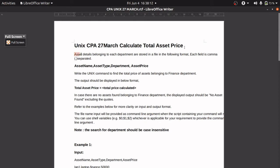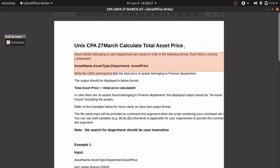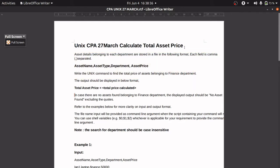The question statement is: asset details belonging to each department are stored in a file in the following format, where each field is separated by a comma. The fields are asset name, asset type, department, and asset price. We have to write a Unix command to find the total asset price belonging to the Finance department. If no asset is found belonging to the Finance department, the output should be 'No asset found'.